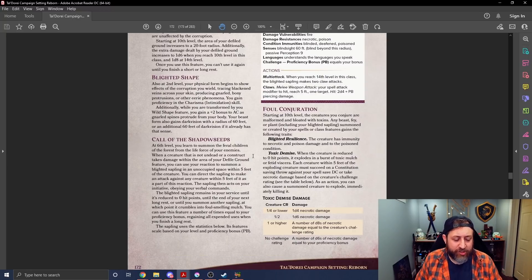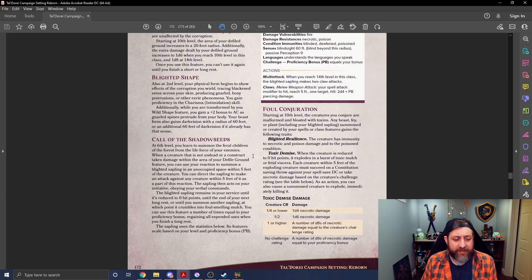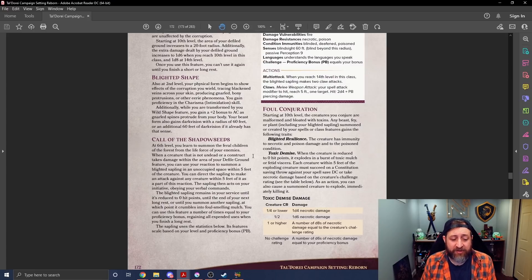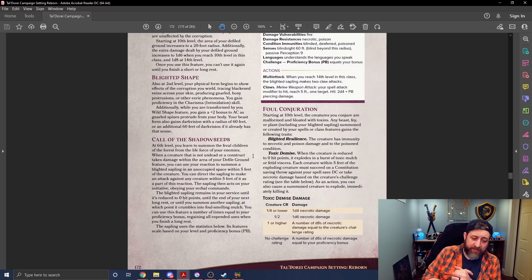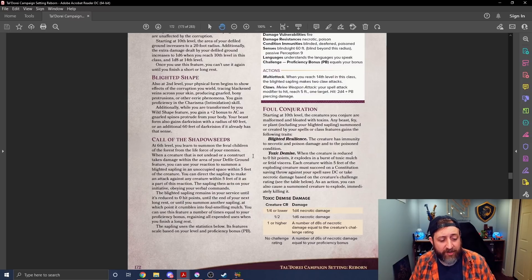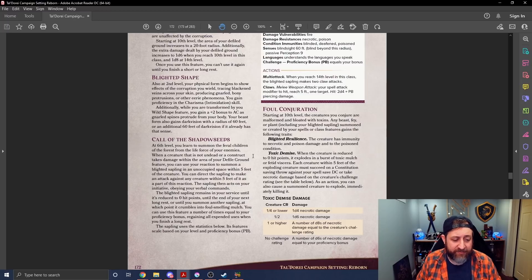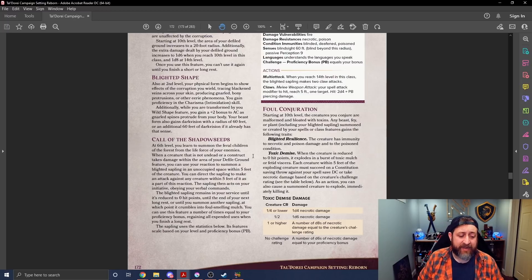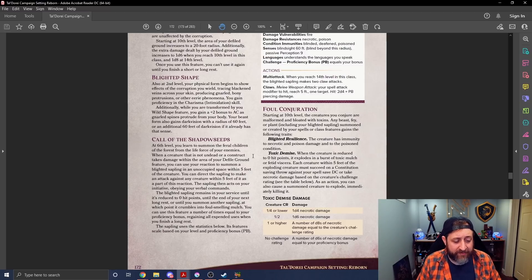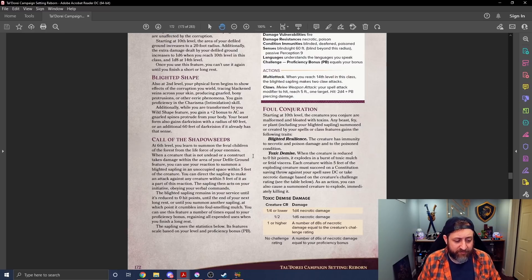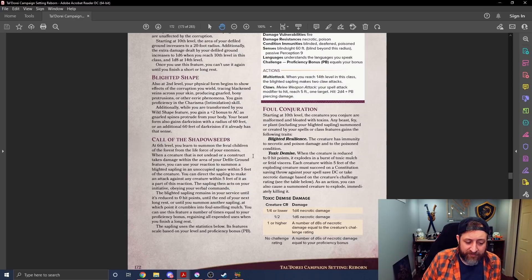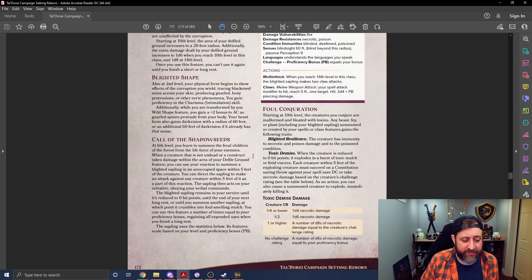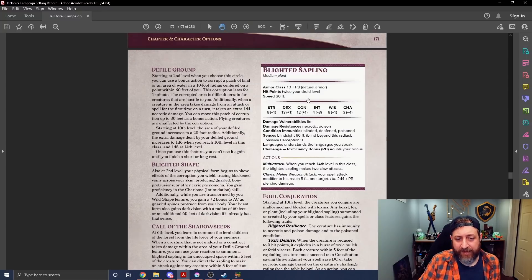I probably would have focused a little more on making Defiled Ground maybe a little stronger than the Blighted Shape, but again, the aesthetics are there, so I get it. Call of the Shadow Seeds at level 6. When a creature that is not undead or a construct takes damage within the area of your Defiled Ground feature, you can use your reaction to summon a Blighted Sapling in an unoccupied space within five feet of that creature. You can direct the Sapling to make an attack against the creature within five feet of it as part of this reaction. The Sapling then acts on your initiative, obeying your verbal commands.